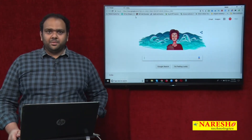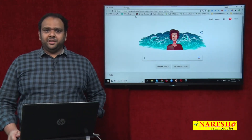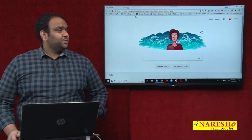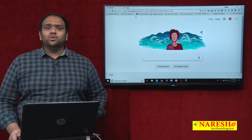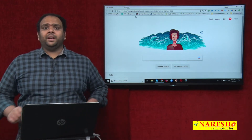This is Rakesh. I am a digital marketing trainer at a registered institution. Today we discuss a topic called how to purchase a domain.